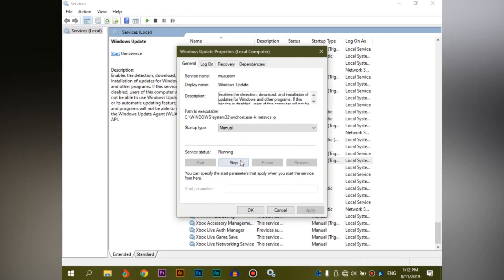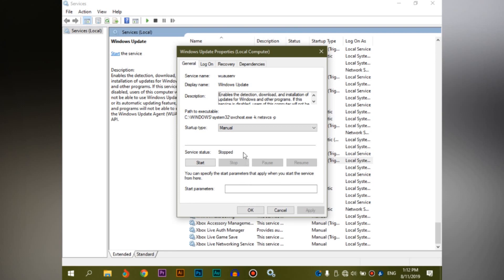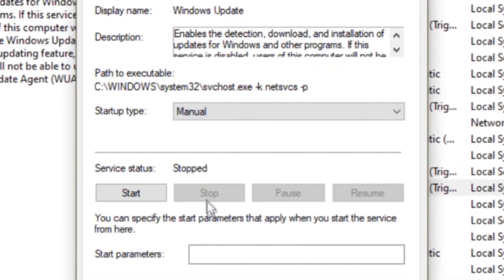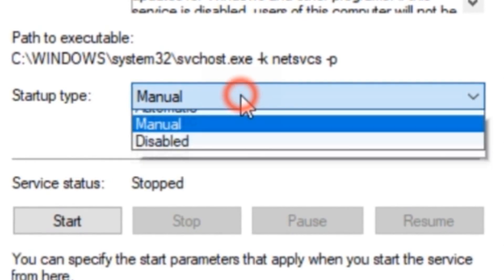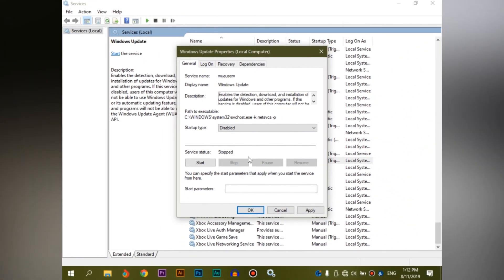We are going to right-click on Properties and use the start and stop buttons. We are going to stop Windows Update, then disable the app so that Windows Update does not run automatically on our computer. Then we can open our computer and stop the app, disable it, and click Apply and OK.